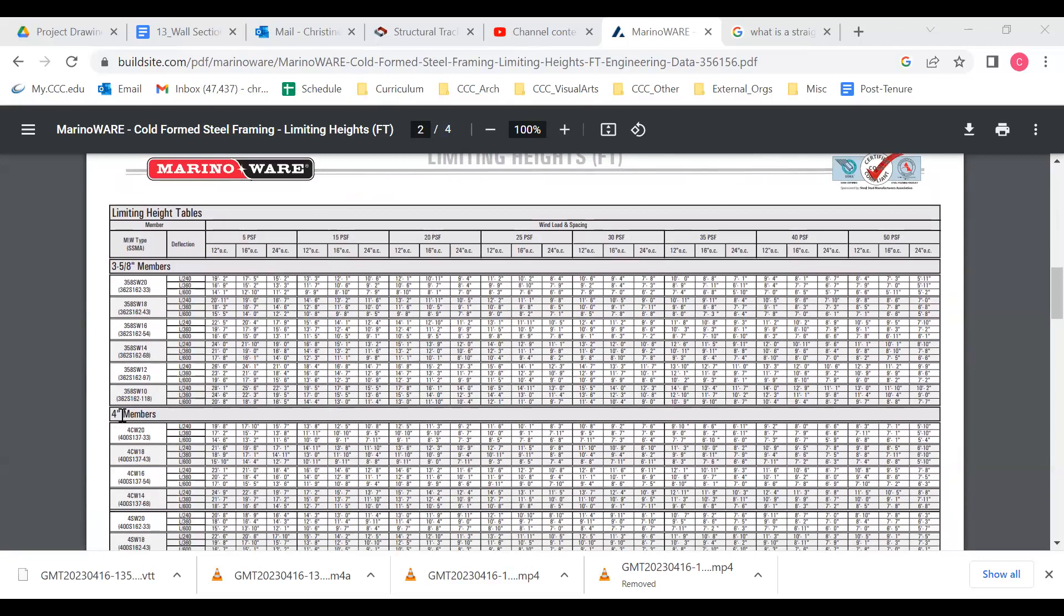Let's see here, a 10 gauge would allow me to do - and again there's different deflection levels here. If we assume that L over 240 is what we're working with, I could do a 10 gauge at 16 inches on center. If my wind load was 15 pounds per square foot I could go a little higher.